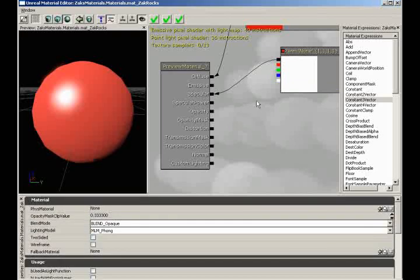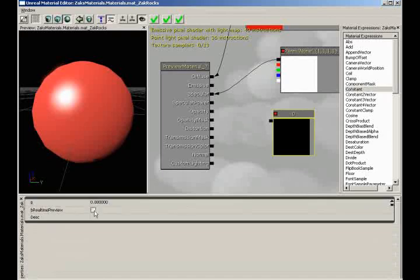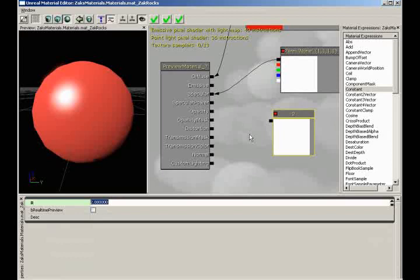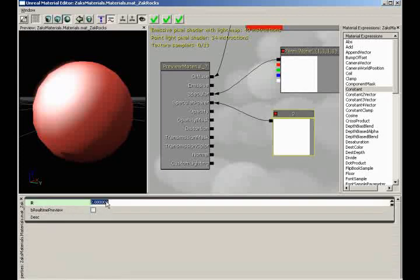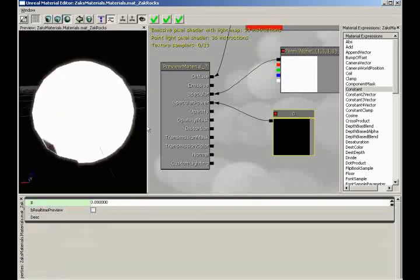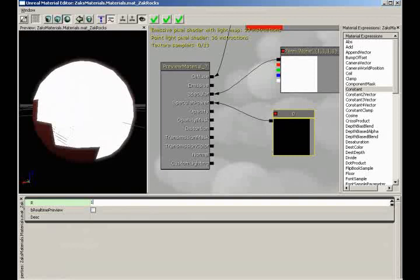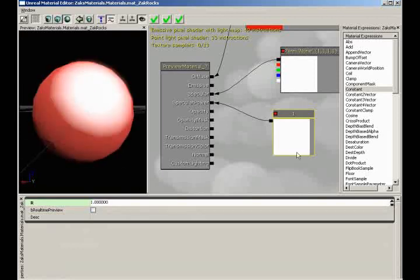Let's create a constant and plug it into specular power. If you set it to 0, something scary happens — so 0 is bad. At a value of 1 we get a super bright crazy hotspot. As you push this higher and higher, your hotspot gets tighter and tighter. A value of 20 is pretty close to the default. If specular power is too much to remember, think of it like glossiness — the glossier something is, the tighter that highlight is going to be.